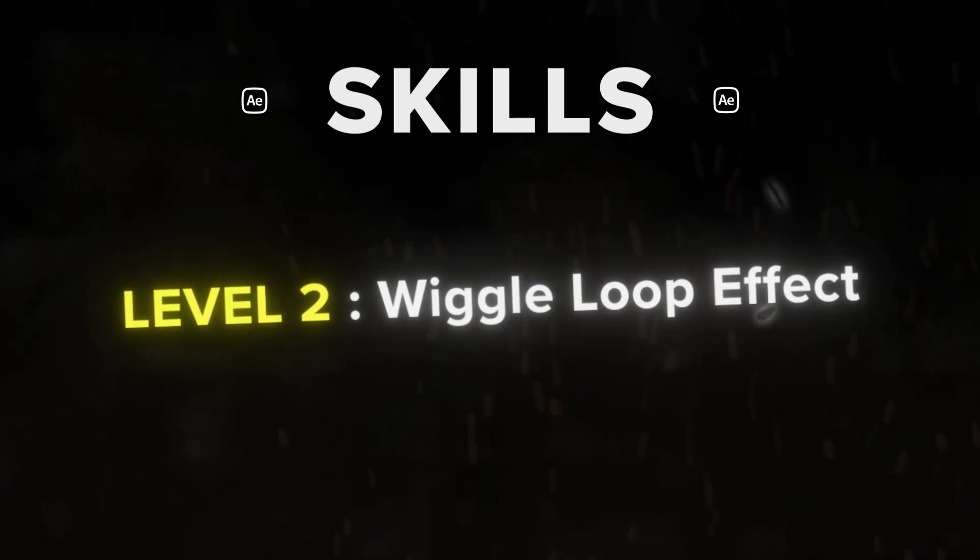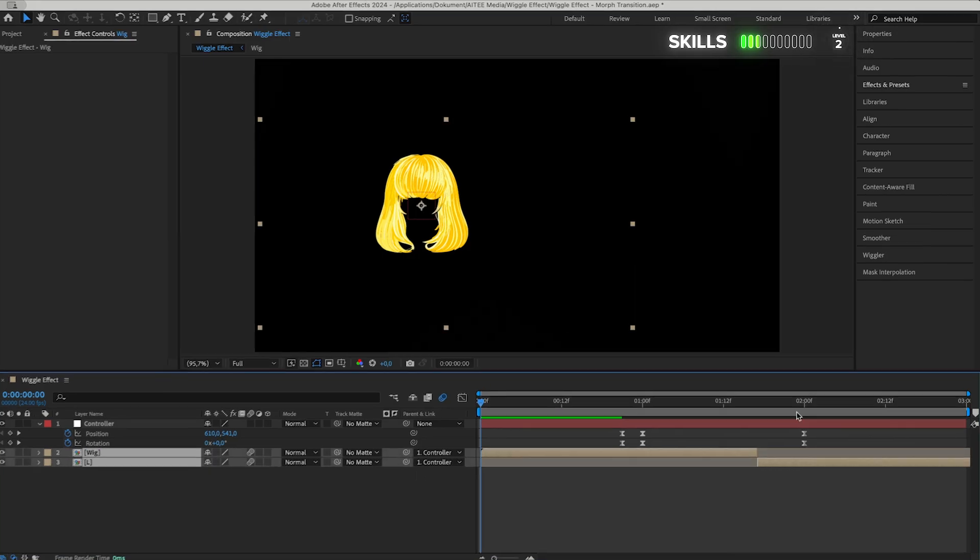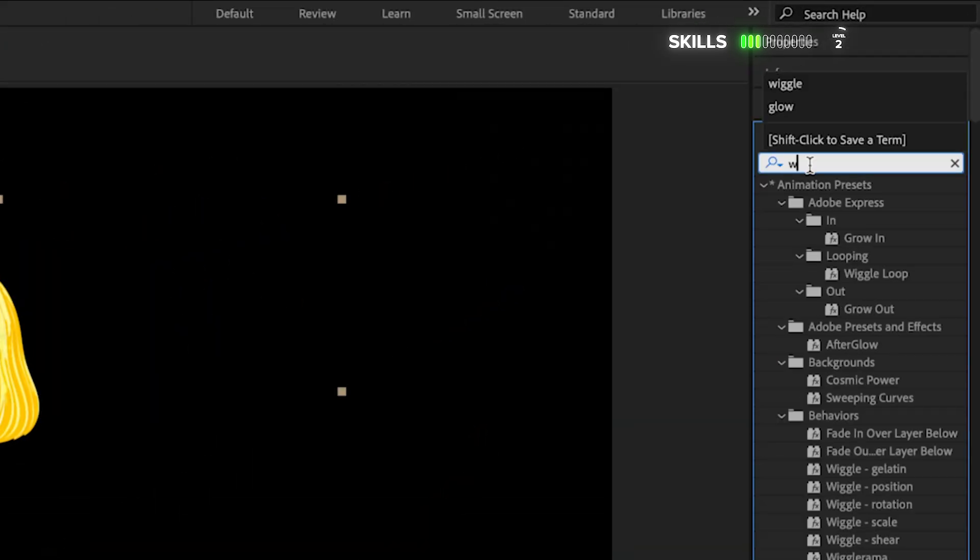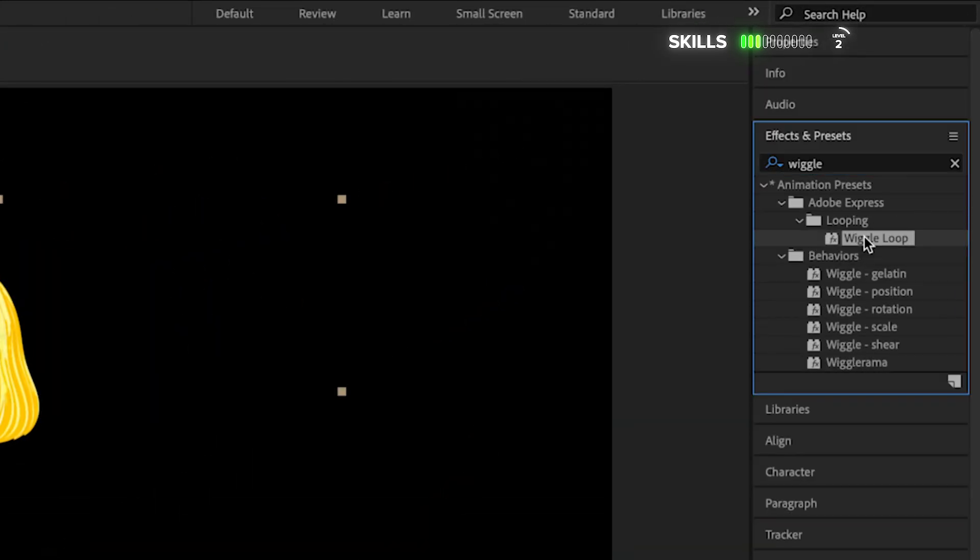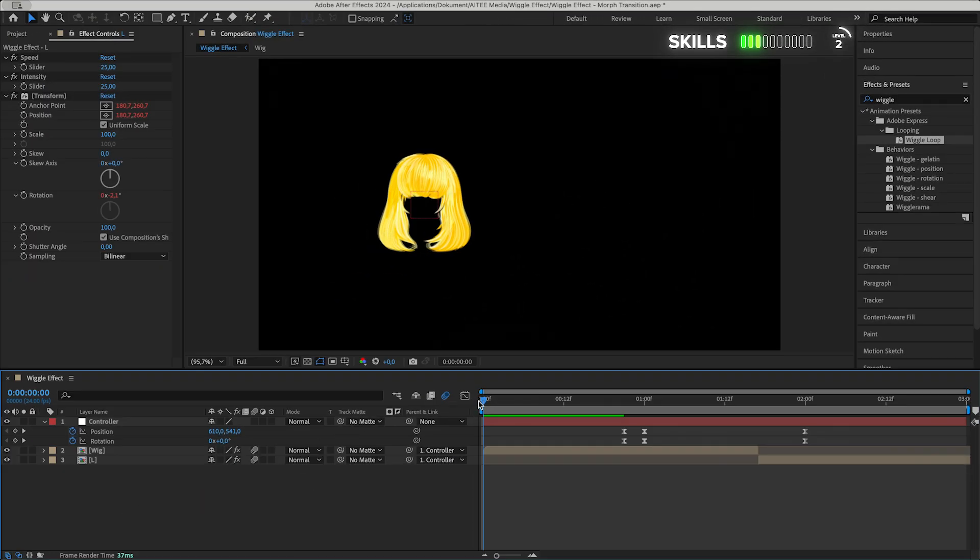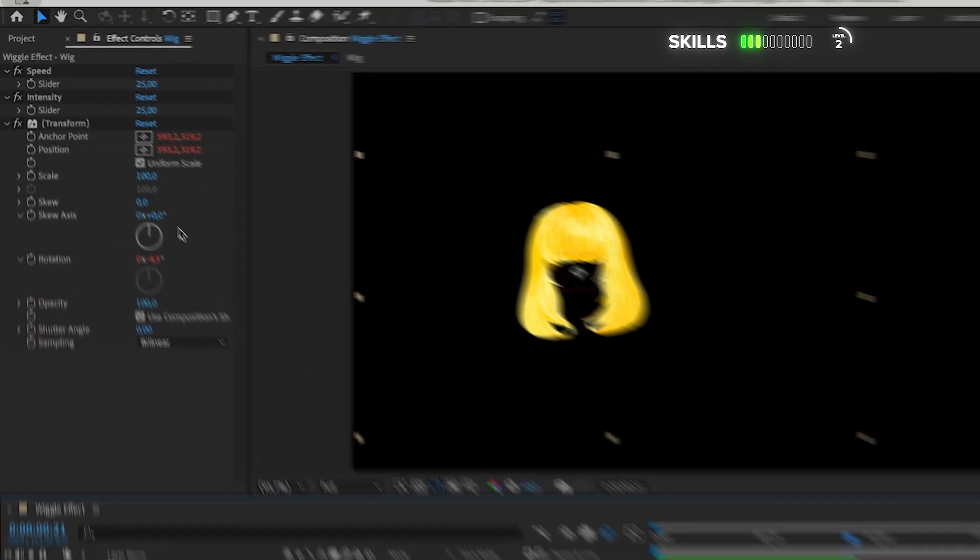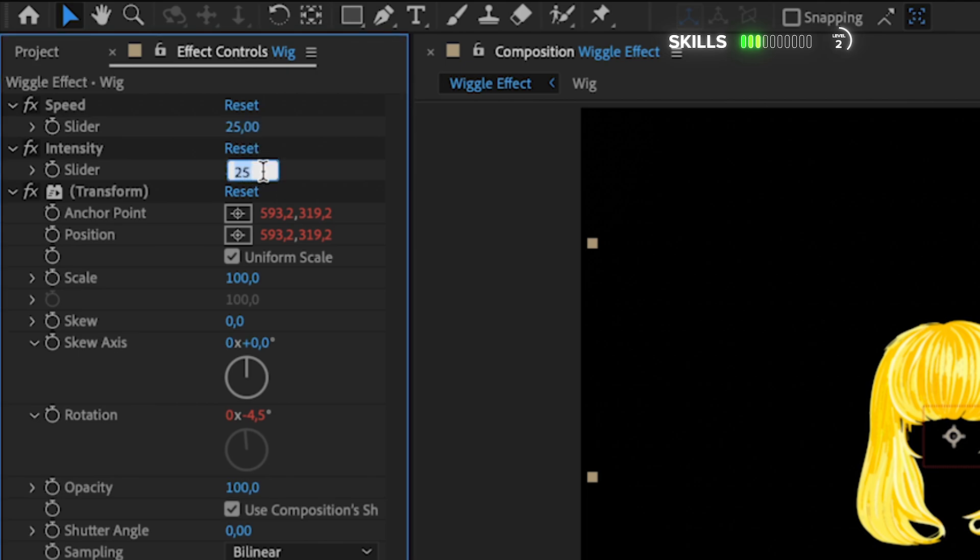Level 2: Wiggle Loop Effect. Mark the wig and L layers, go to Effects and Presets and search for Wiggle. Double click the Wiggle Loop effect to apply it to both layers. Go forward to the first keyframes of the wig layer. I will keep the speed of the effect at 25 but change the intensity or movement to 10.